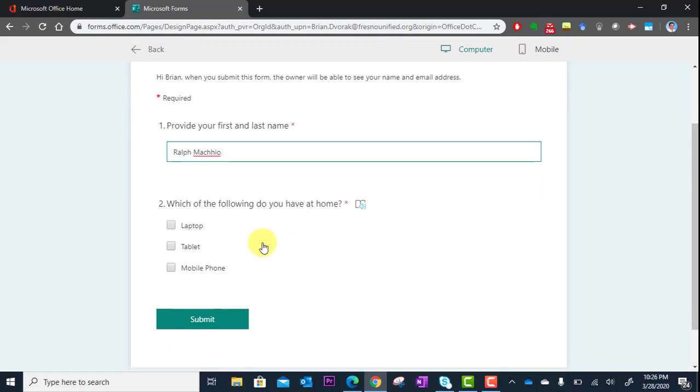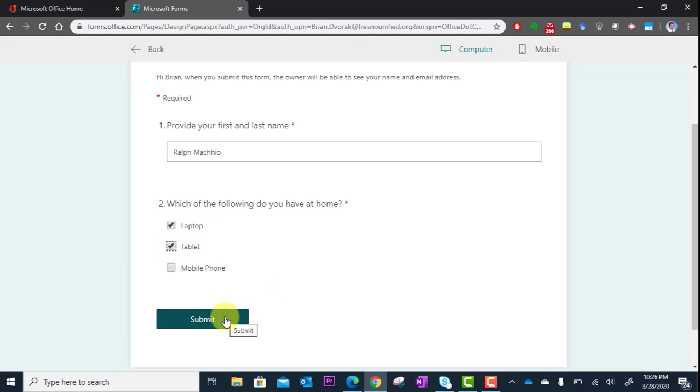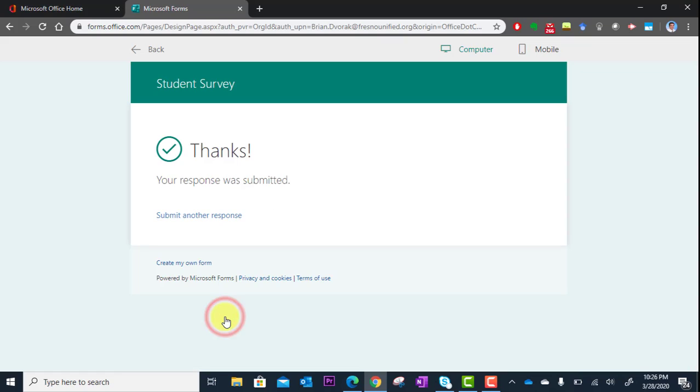I put the name in, I'm going to select the technology I have, and I'm going to click Submit. And thanks, your response was submitted. Boom, everything works.